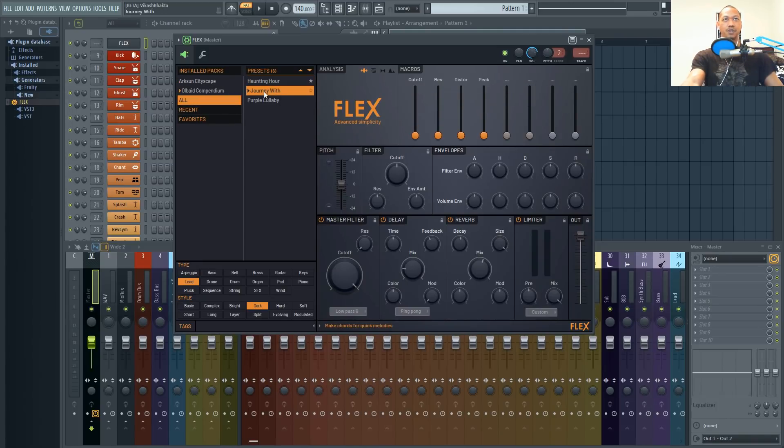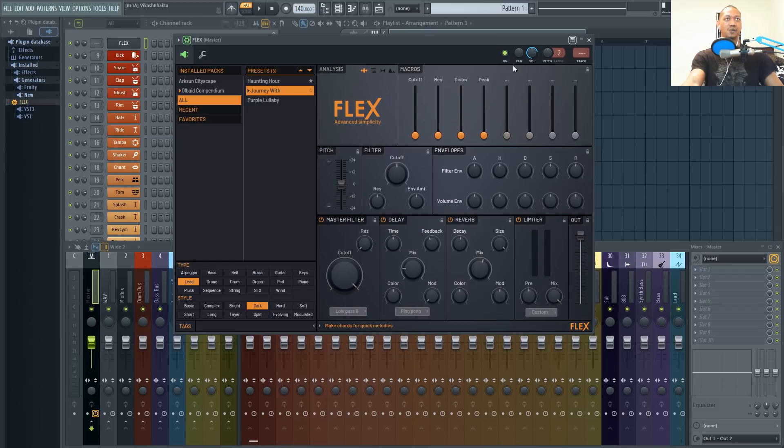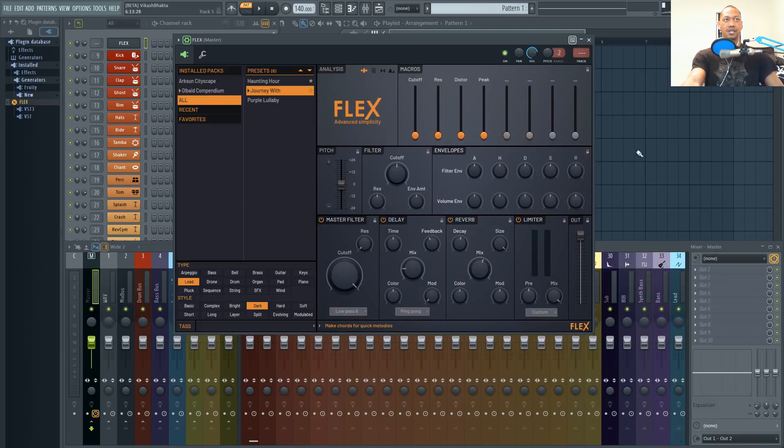But like I said for macros each preset is going to have different macros. So if we move on to this journey preset we now have control over the cutoff, resonance, distortion and peak. So I personally wouldn't use this lock feature with macros but I would be using it for things like envelopes.